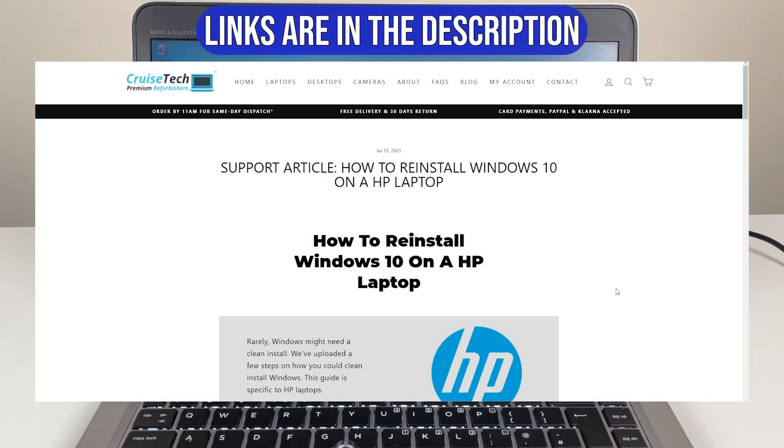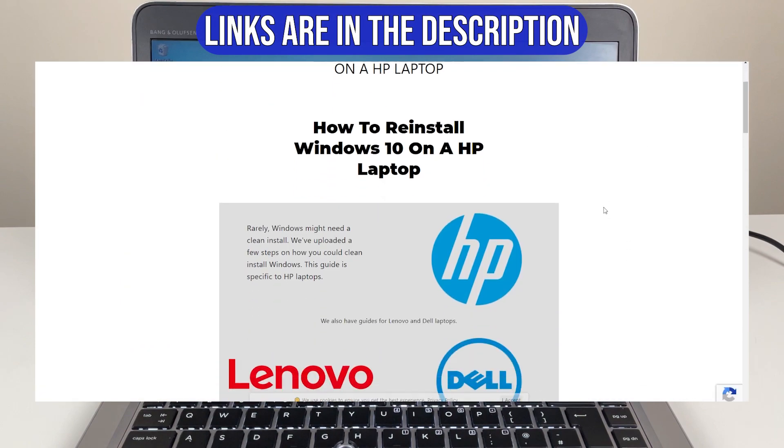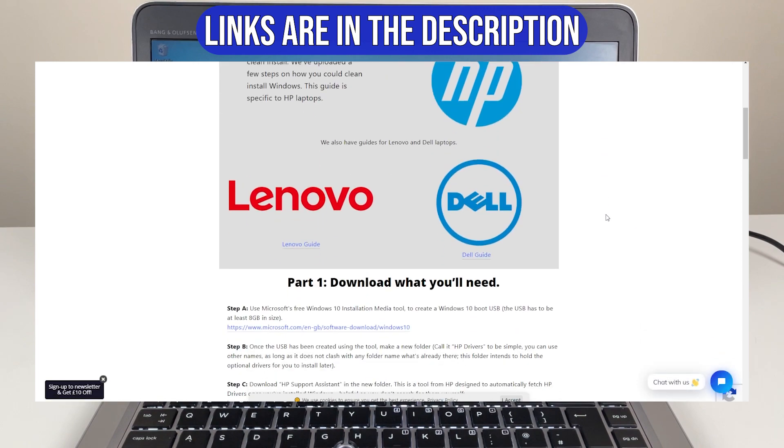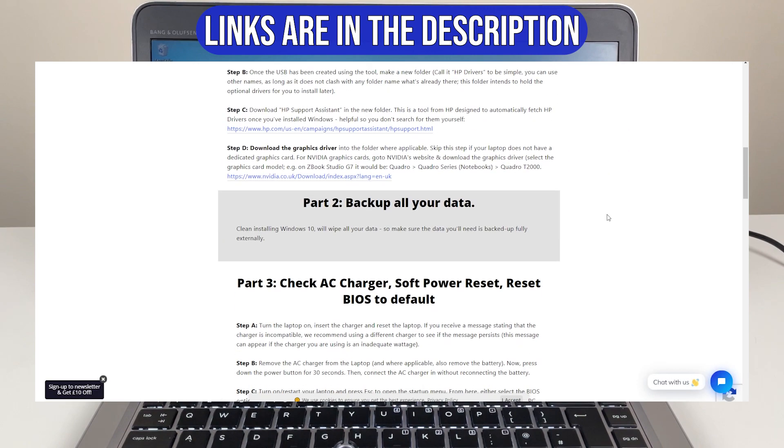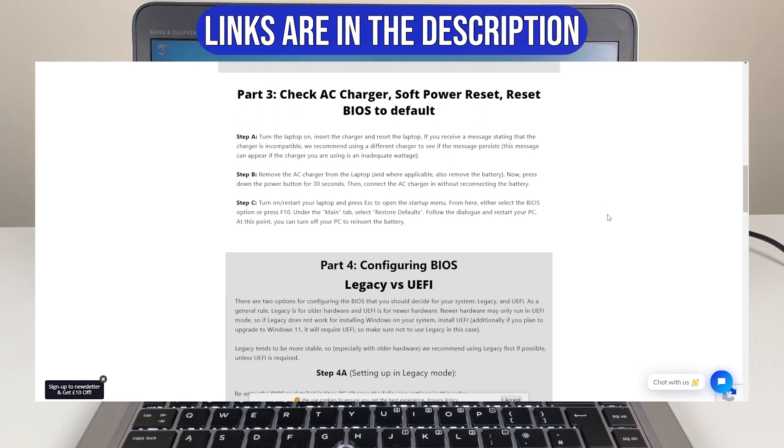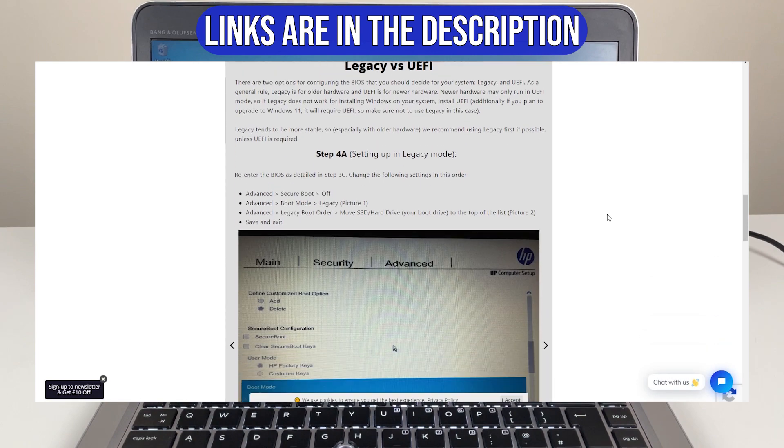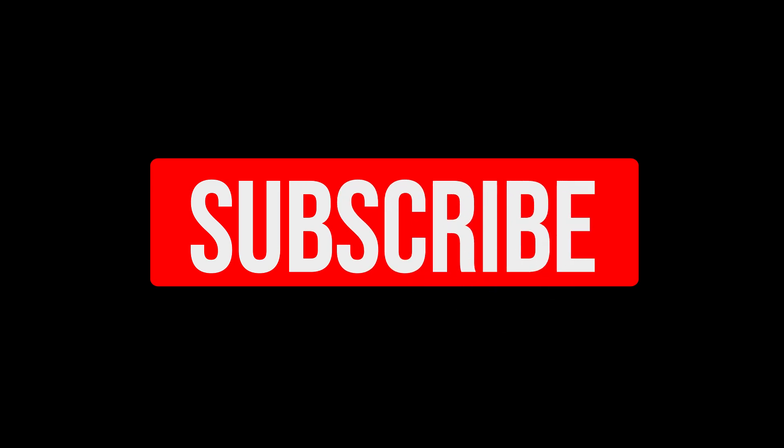If you would like to follow a written guide at the same time, or for clickable links we reference, the link to our blog that this video is based off of is in the description. If you find guides like this helpful, please leave a like and subscribe.